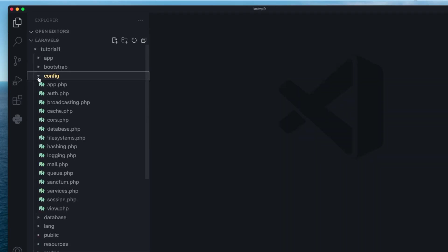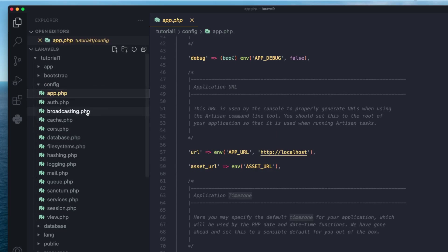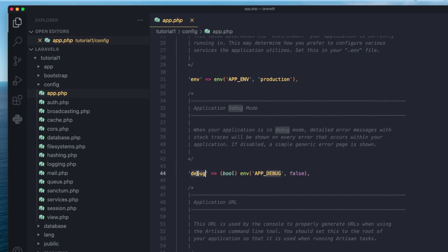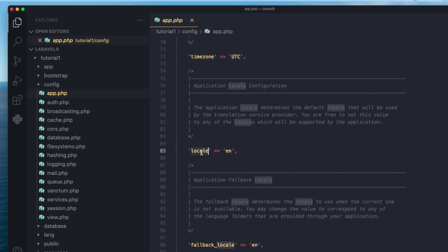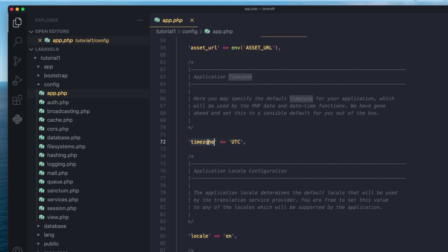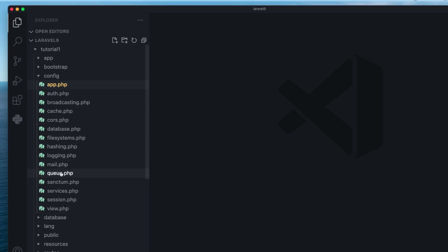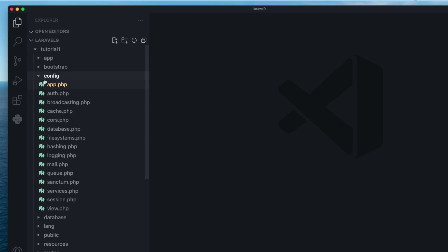The next folder is the config folder. As the name suggests, all your application configurations are stored here. Your general application configurations go inside app.php — things like your application name, whether you're in production or debug mode, your timezone, and the default locale for localization. You also have separate files for cache, session, and mail configurations, and you can create your own custom configurations as well.